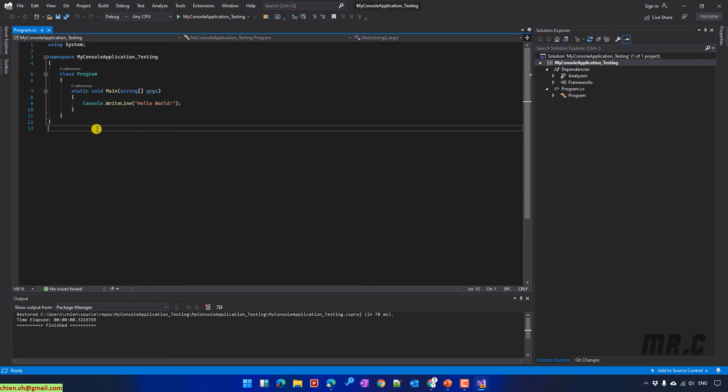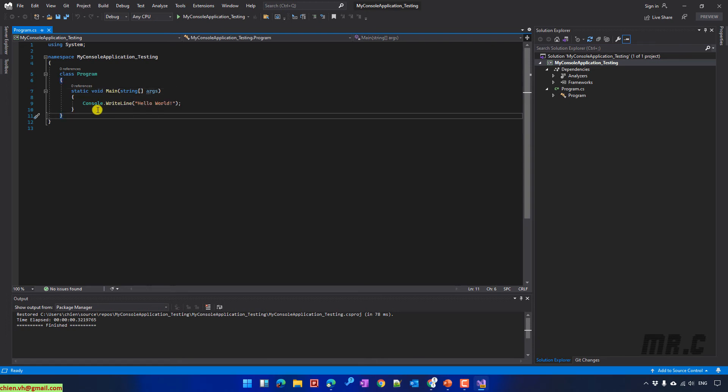And in that class, we have a static method in main. In this method, we have the write-out in hello world message.